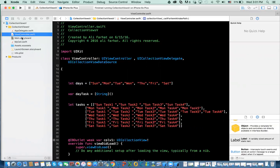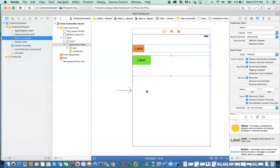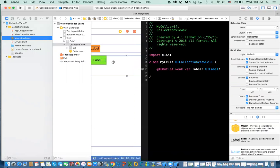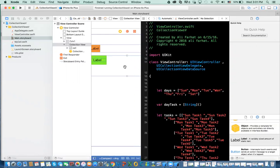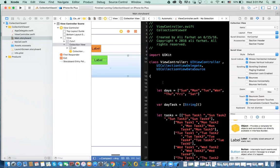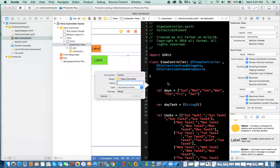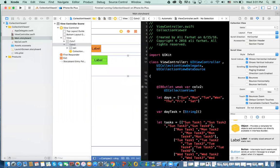But when do we know to populate this or to populate this one? So what we need to do, we need to create another outlet to this collection view, and I'm going to call that collection view 2.